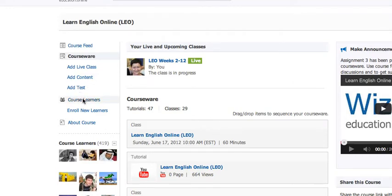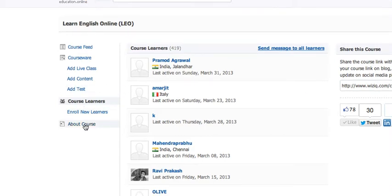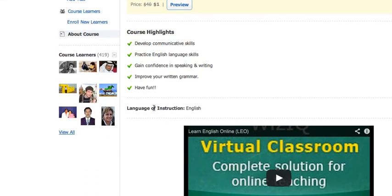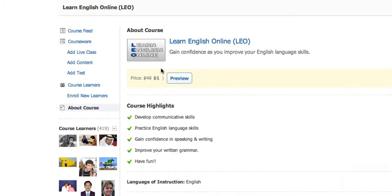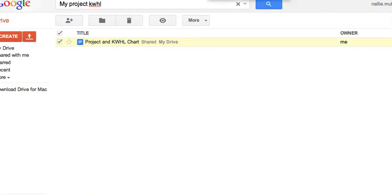You're also invited to check the other learners — there are over 400 learners, so you can connect with them. In addition, you can learn about the course highlights and organization. In weeks one to four, participants engage in reading and listening practice. In weeks five to eight, participants engage in grammar and develop communicative language skills such as speaking and writing. In weeks nine to twelve, participants engage in sharing their work online and developing networking practice. This is what we're doing right now. We're near the end of this course, but the course is cyclic — it is ongoing and will continue.